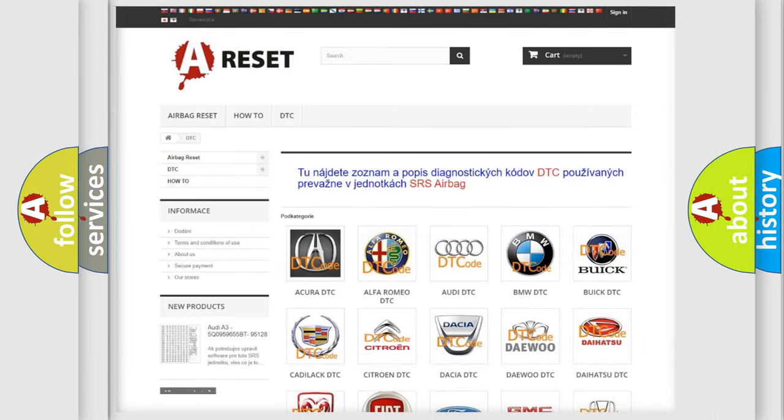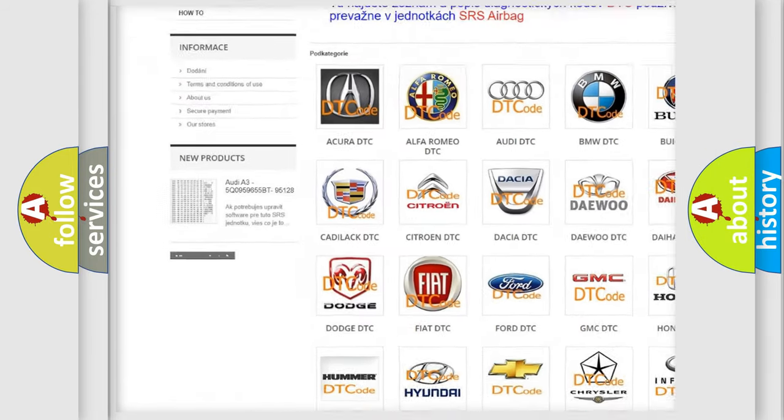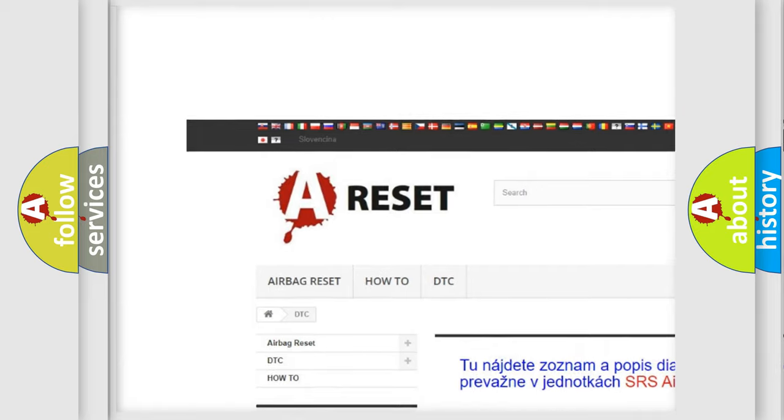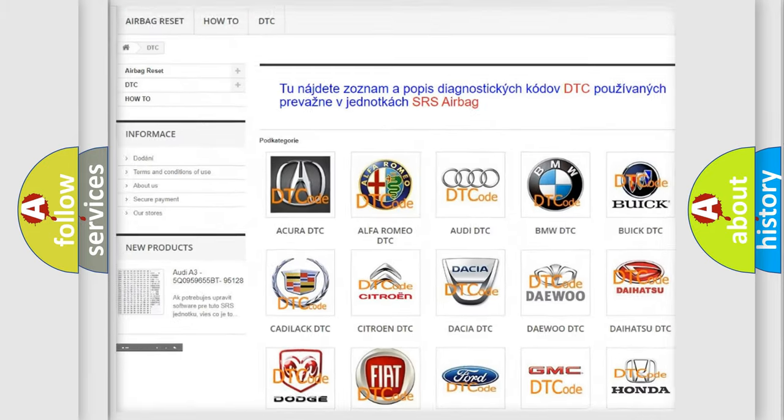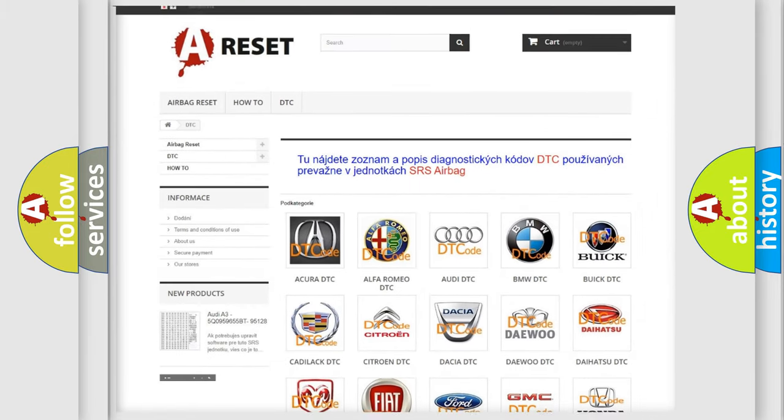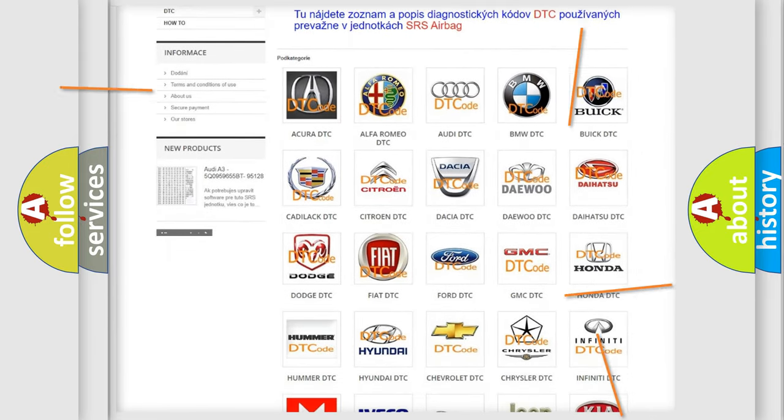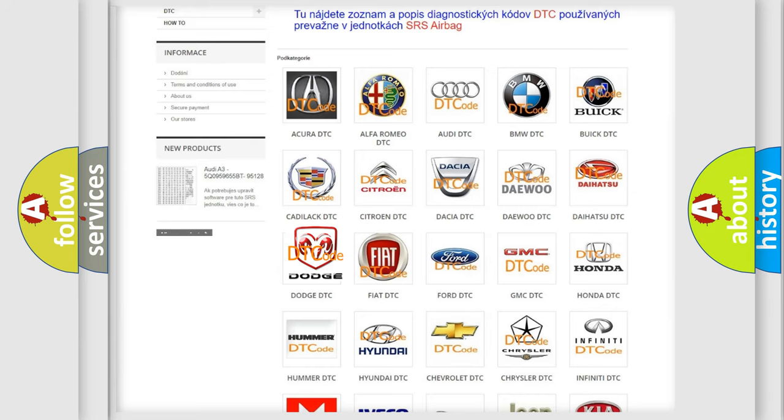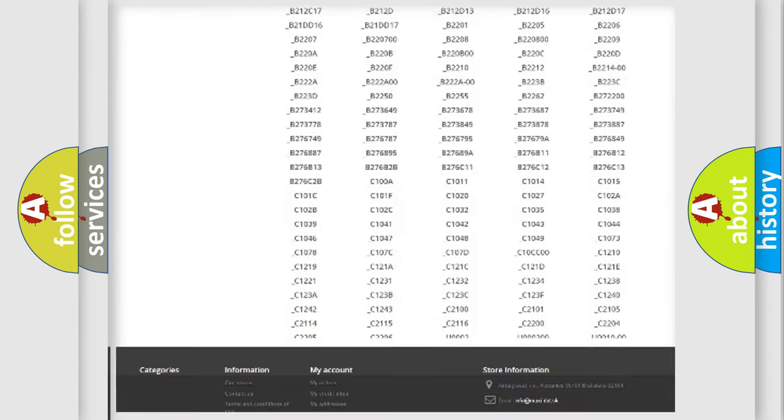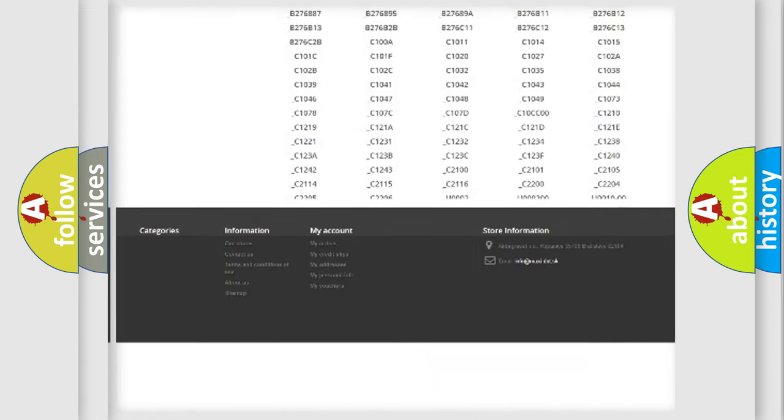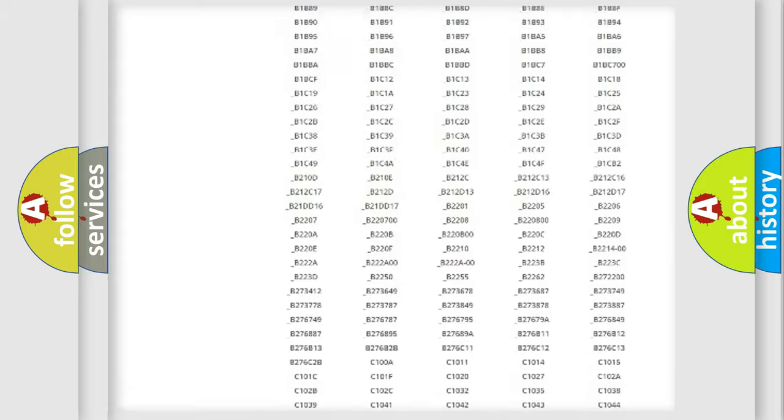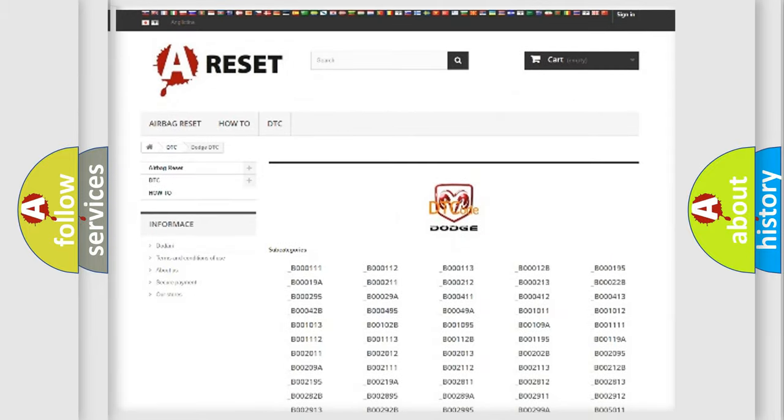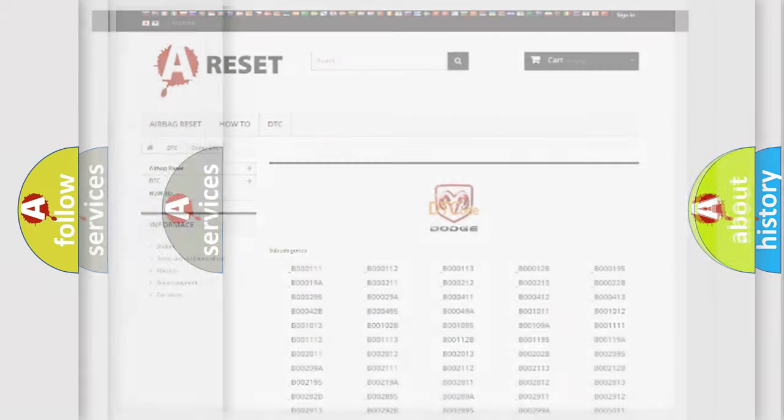Our website airbagreset.sk produces useful videos for you. You do not have to go through the OBD2 protocol anymore to know how to troubleshoot any car breakdown. You will find all the diagnostic codes that can be diagnosed in Dodge vehicles, and also many other useful things.